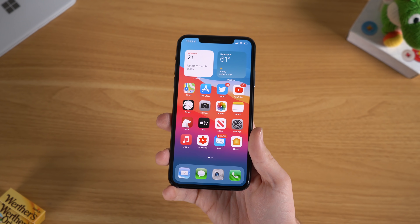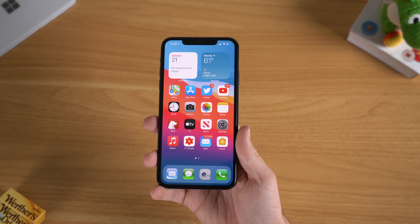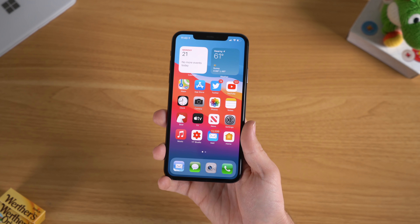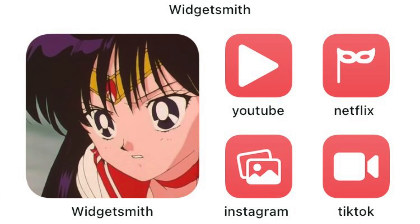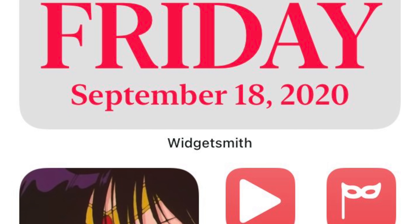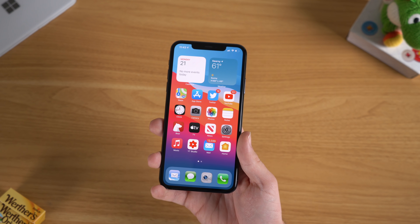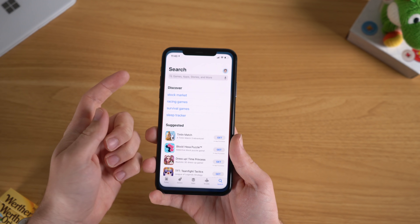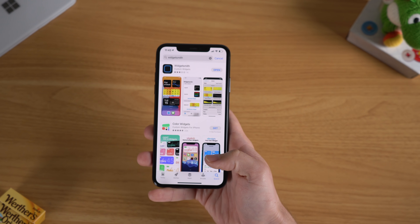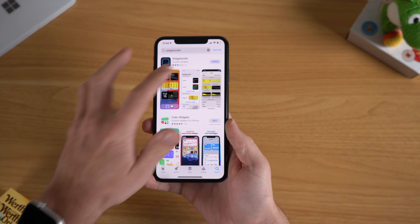If you watched my last iOS 14 tips and tricks video, you know all about the new widgets feature on iOS 14 — this is the first time that iOS has allowed widgets. What you're probably seeing floating around social media are these more colorful, detail-oriented widgets. The way that people are doing this is actually through an app. There are a couple of them out there, the most popular one being an app called Widgetsmith. So if you go over to the App Store and search for Widgetsmith, it should be the top result. I already downloaded it and we're going to open that up.